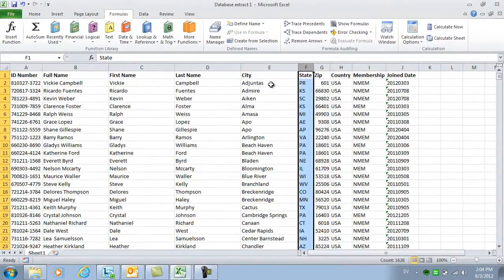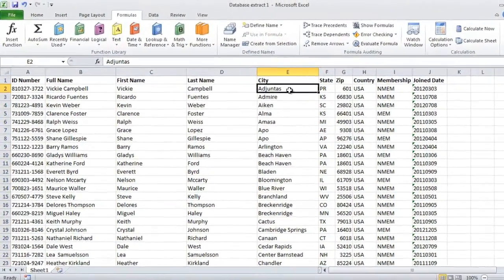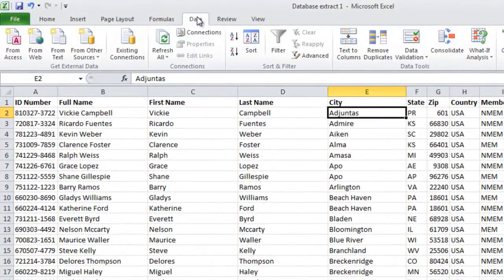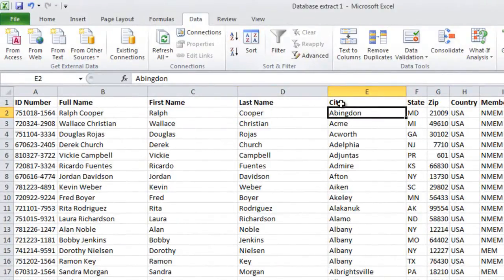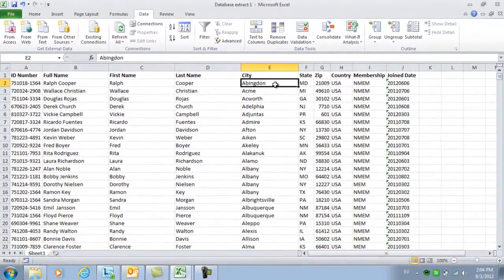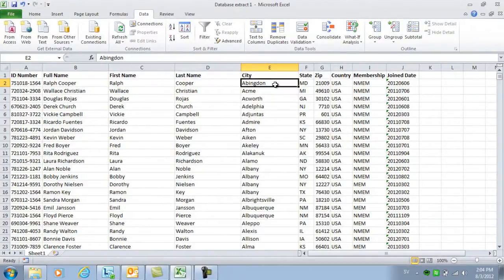Now I want to sort this column again, so I'll go to the Data tab and click Sort A to Z. And now the city names are sorted properly.